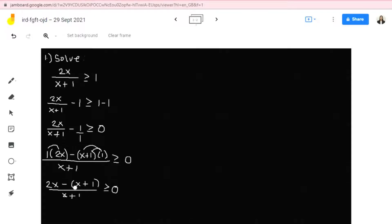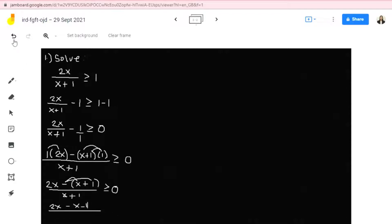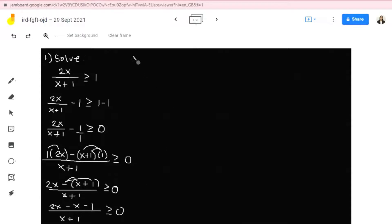We have an operation and a quantity, so we'll distribute the operation to the terms inside. This gives us 2x, then negative times x is negative x, and negative times positive 1 is negative 1. So we have 2x minus x minus 1 all over x plus 1 greater than or equal to 0. Now let's combine like terms on the numerator: 2x minus x is simply x. So we have x minus 1 all over x plus 1 greater than or equal to 0.